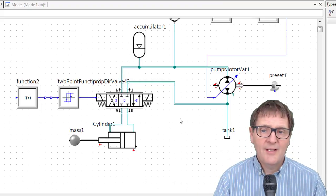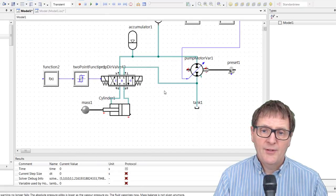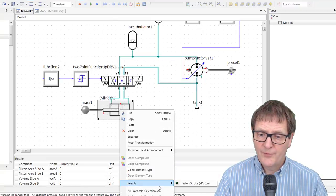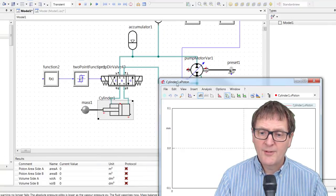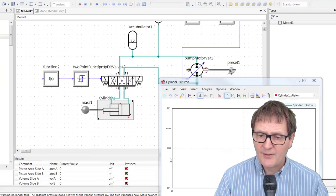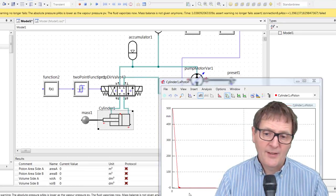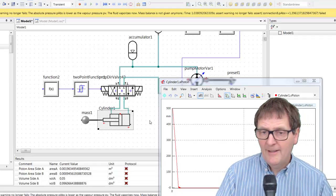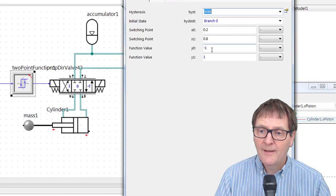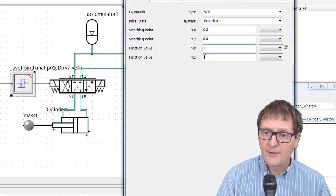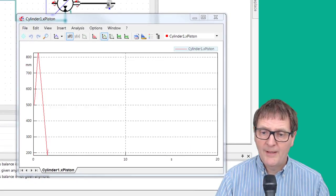I run the model and the piston goes down to the bottom and hits the end stop - it hasn't worked. I rewind and swap the output values in the two-point function: changing one to minus one and minus one to one to reverse the switching logic. Running it again, the cylinder is now going back and forwards nicely.